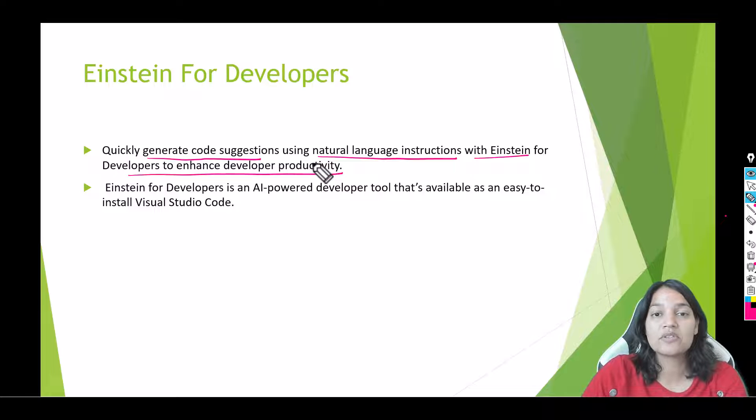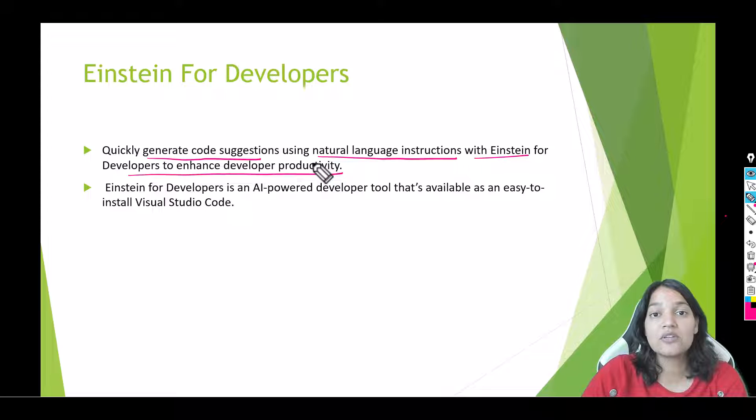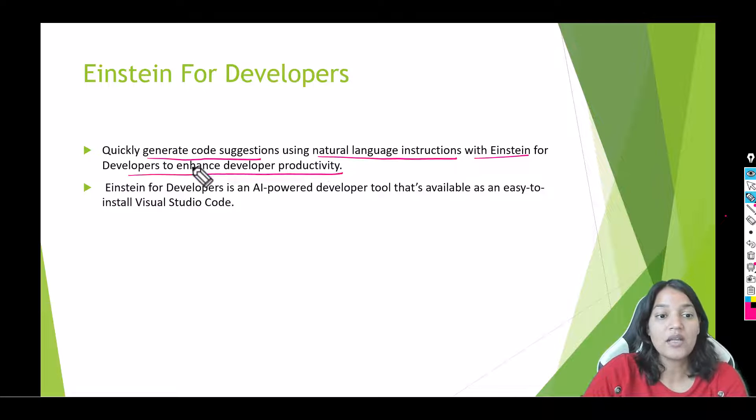But be mindful, this is still in a beta version so you probably will see some wrong answers. It is still in beta version, but even at this beta version you can see the potential of this thing.